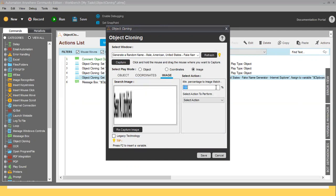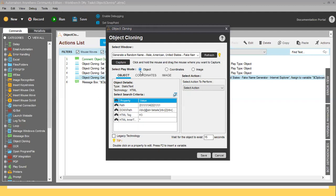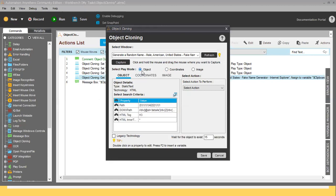In the Image tab, you can see the image that was captured. You can adjust the match percentage — reduce it to 90% or 80%, whatever gives a good result. But it is better to use Object Mode first. If Object Mode cannot capture the required property, then you can fall back to Coordinates Mode or Image Mode. The disadvantage of Coordinates and Image modes is that if any change occurs in the position or image, your bot will fail.